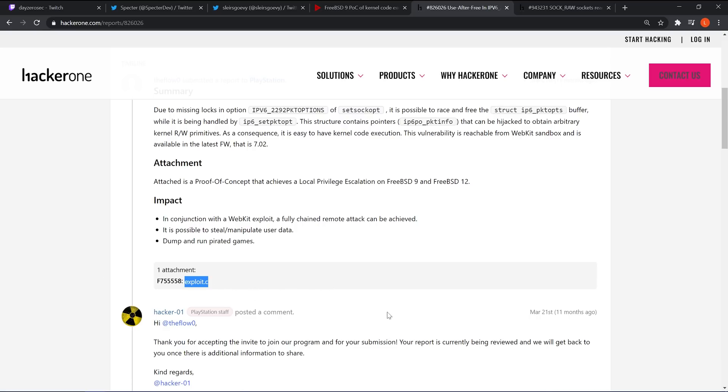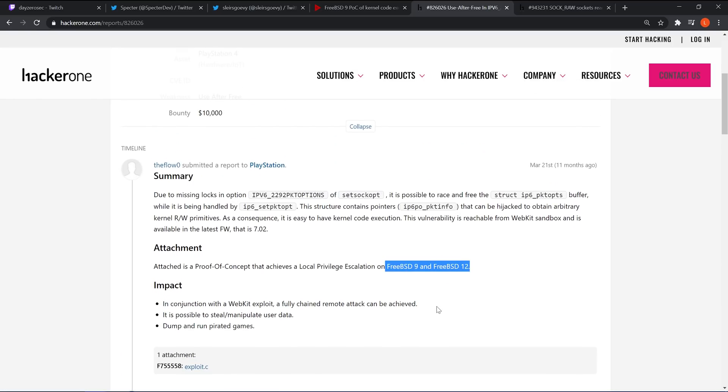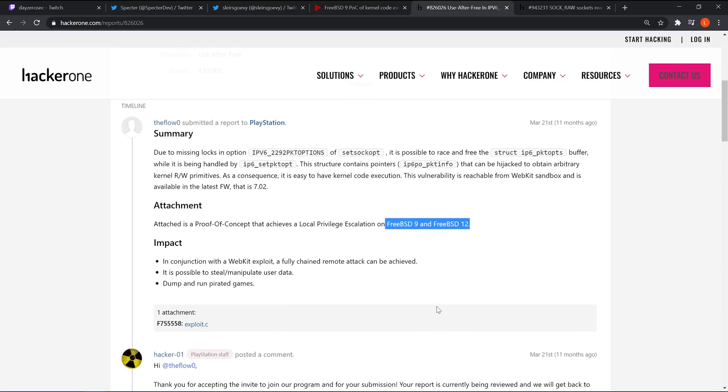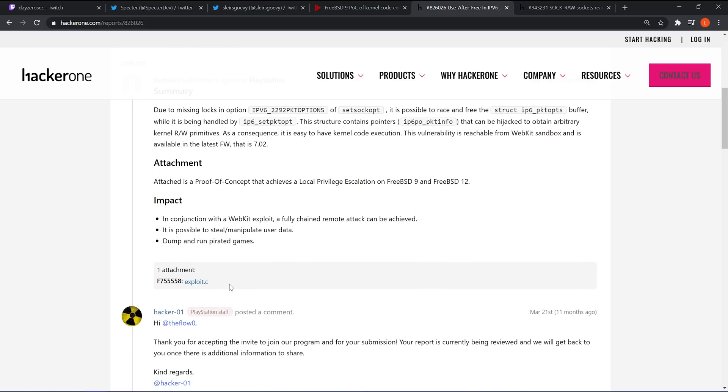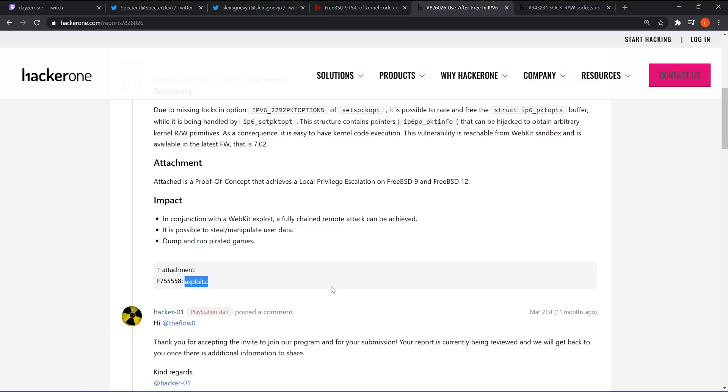Now, this attachment is for the exploit for FreeBSD9 and FreeBSD12, which is kind of like the underlying operating system that the PS4 runs on. It's kind of like an open source operating system. So Sony will have changed it to suit their needs and added their own additional security and changes to it. Because of that, it's not like people could just take this exploit code and just use it and get the jailbreak out immediately. They had to first convert this from C to JavaScript because the exploit has to be done via JavaScript because it's through a WebKit exploit.